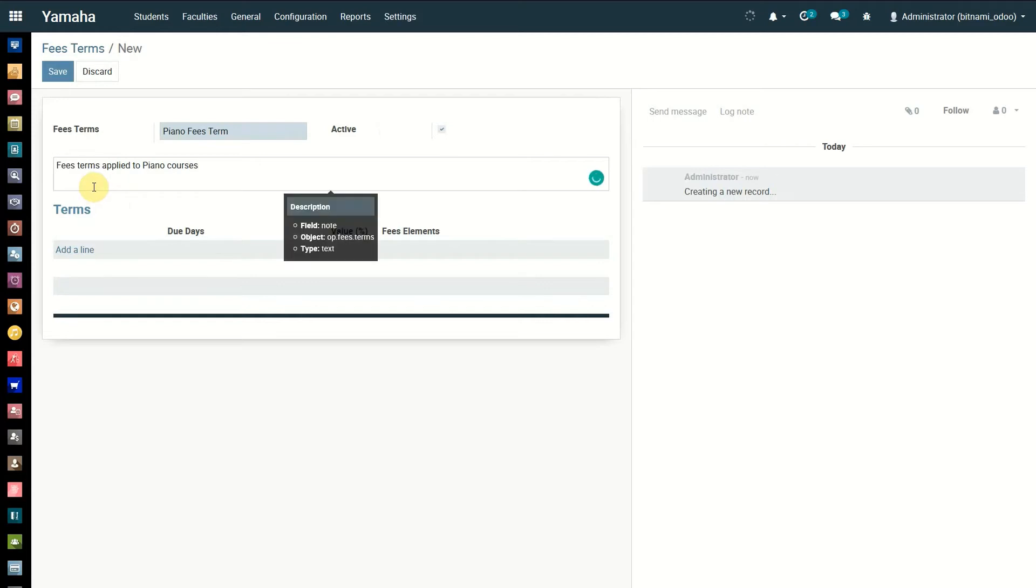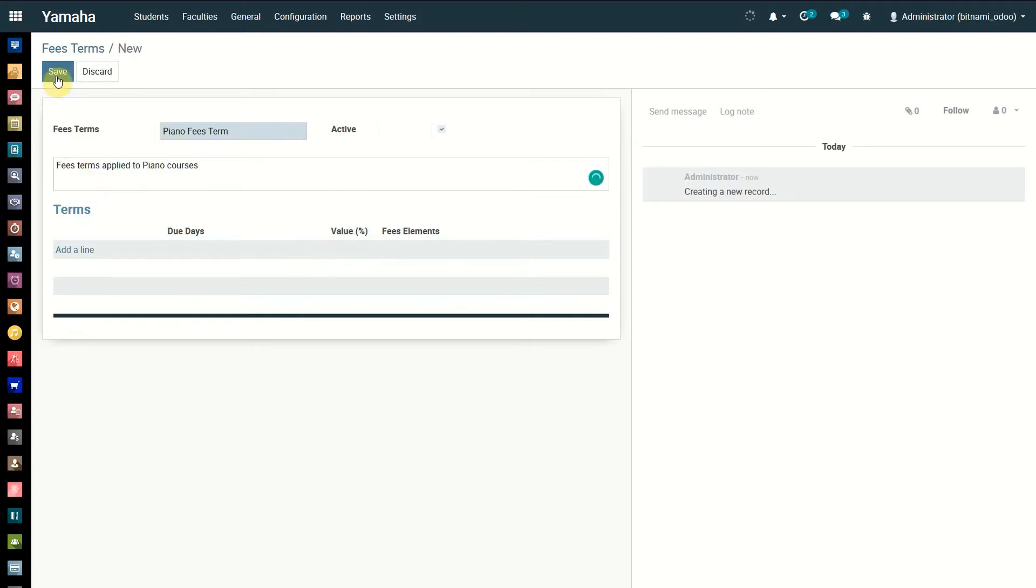Terms details are mandatory. If you click the save button now, an error will be prompted.